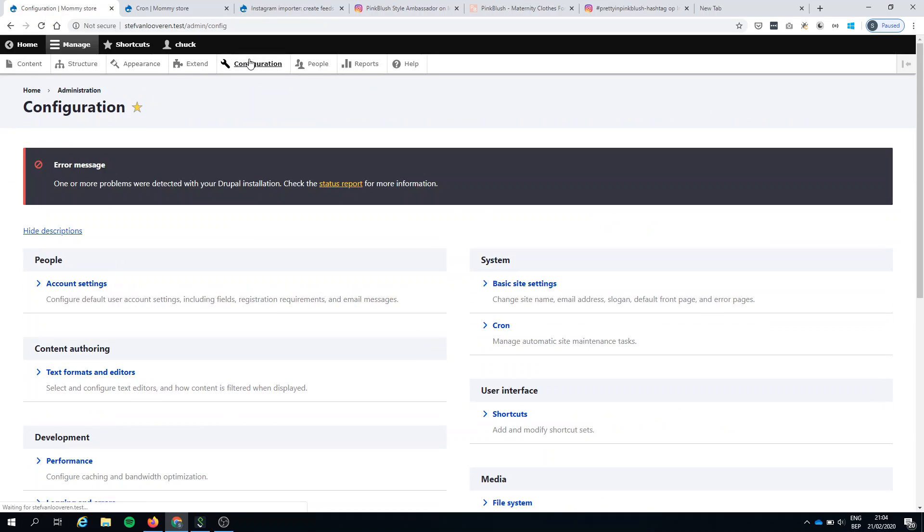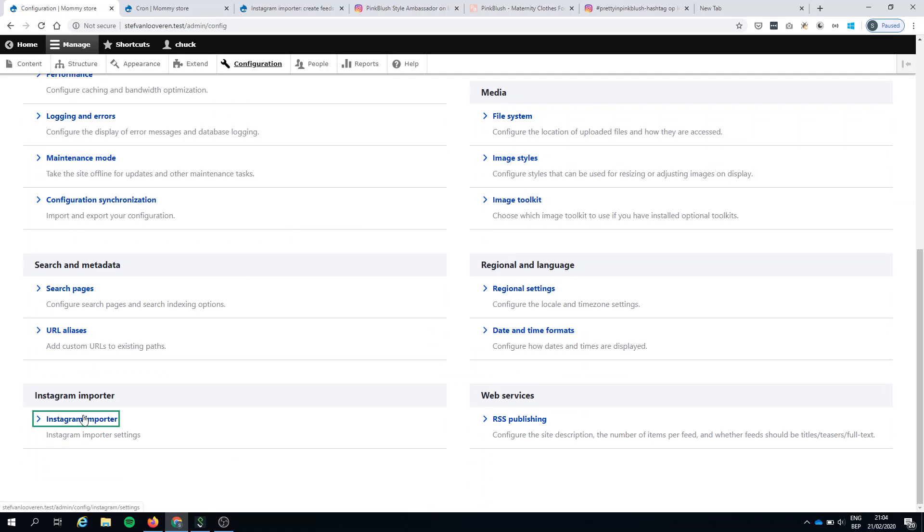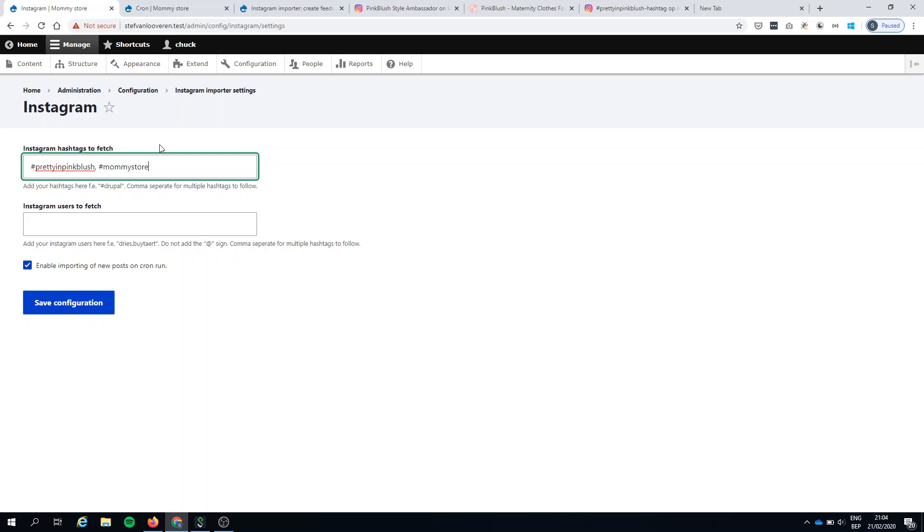And the cool thing is you can combine it. So if I were to say I want hashtag Pretty Pink in Blush and I want hashtag mommy store or whatever, I can add them.